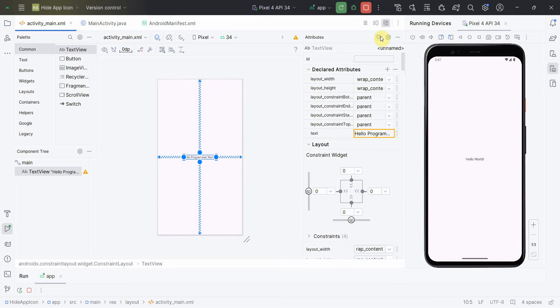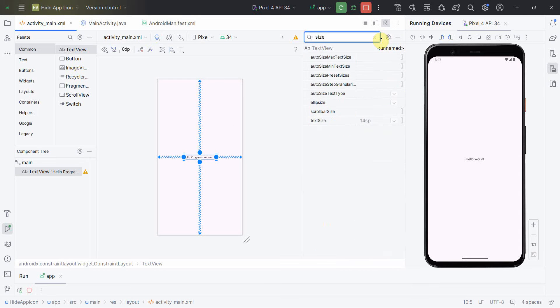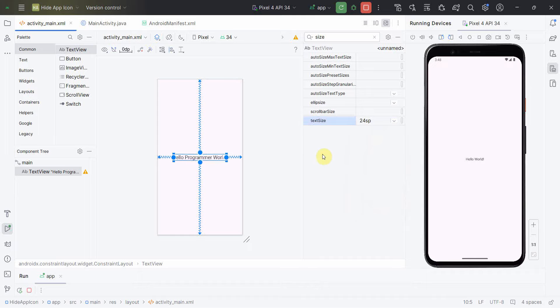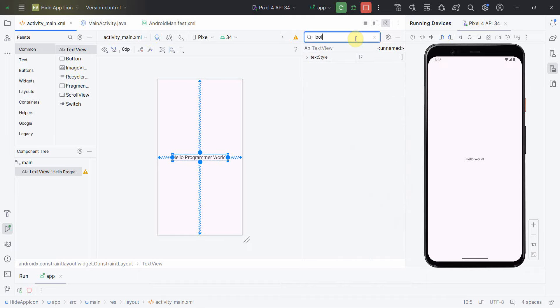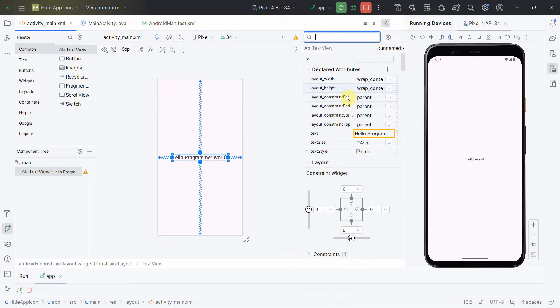Probably I'll change this to Hello Programmer World. Yeah, and I'll make it a bit bigger also. Wait, in size I'll make it to probably 24sp and make it bold as true.